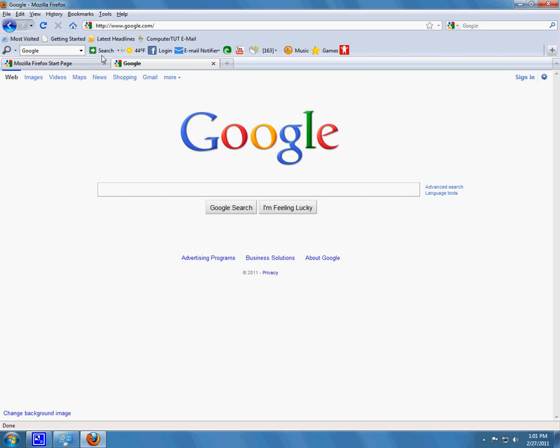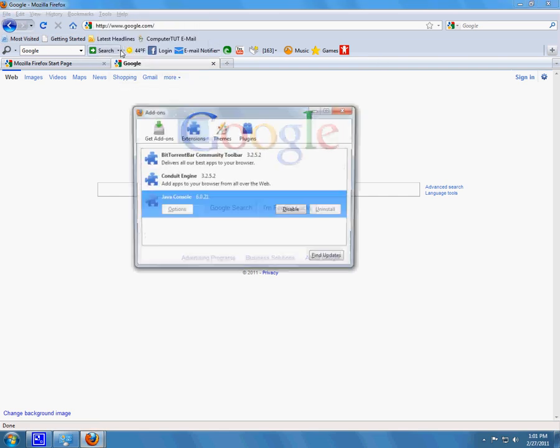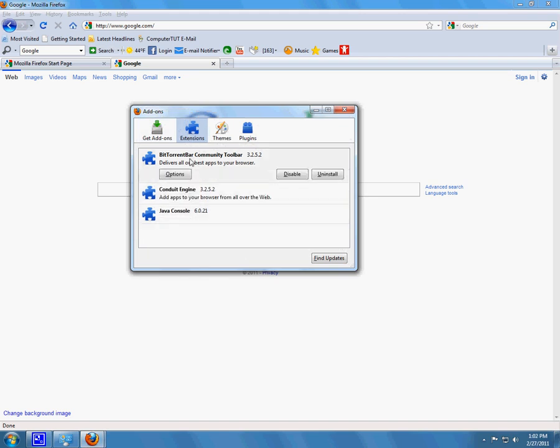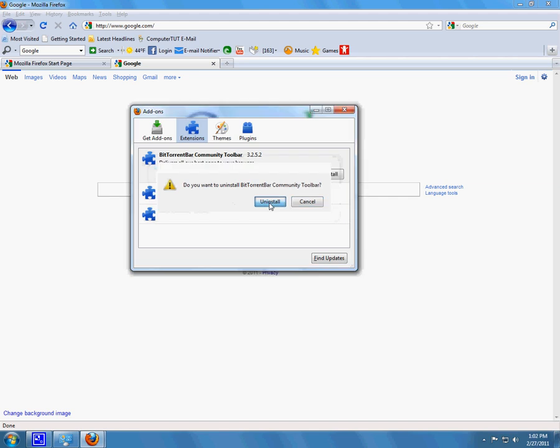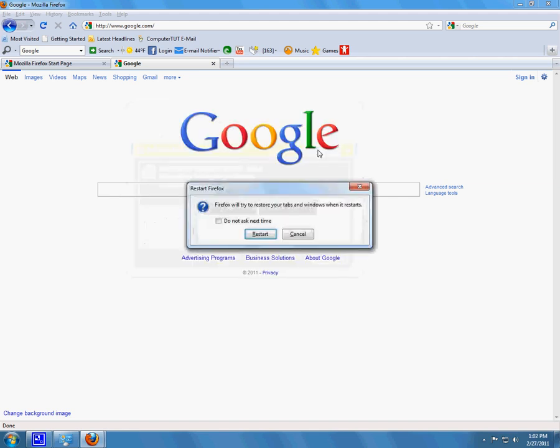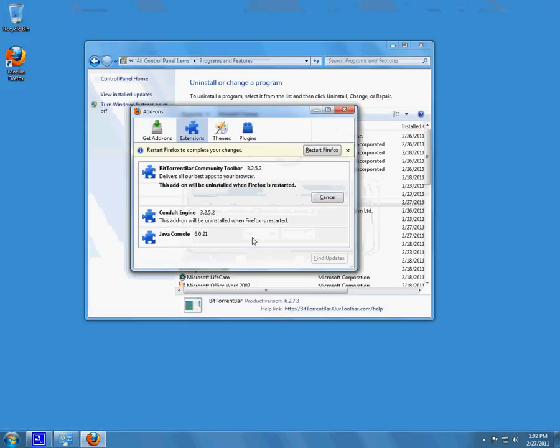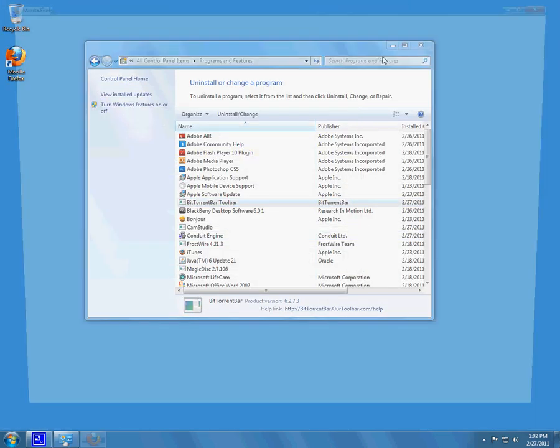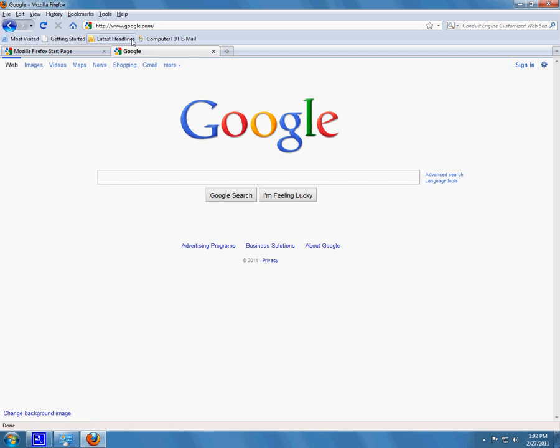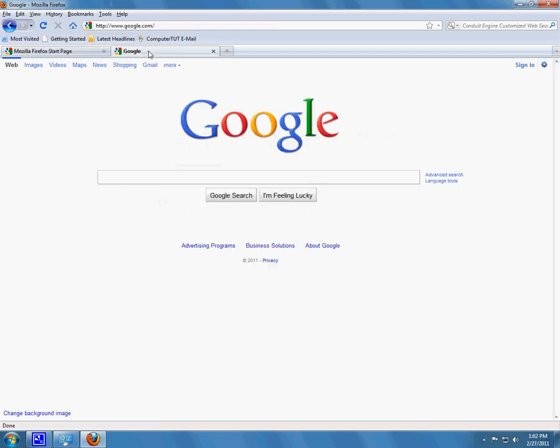To get rid of this toolbar right here, you can simply go to Tools, Add-ons, Extensions. So I will click on BitTorrent Bar Community toolbar and click Uninstall. Then it asks me to restart my browser. Restart. It should pop up. Now my homepage is Google.com and I no longer have that toolbar from BitTorrent.